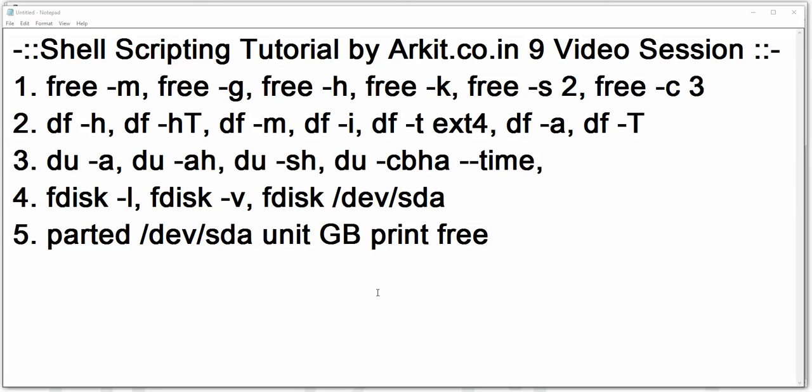Welcome to the shell scripting tutorial. This is the ninth video session in the series. In this tutorial, we are going to learn about the free command, df command, du command, fdisk command, and parted. These are disk utilities — whenever you want to check the free space, disk free space, or file system utilization, you can use these commands.